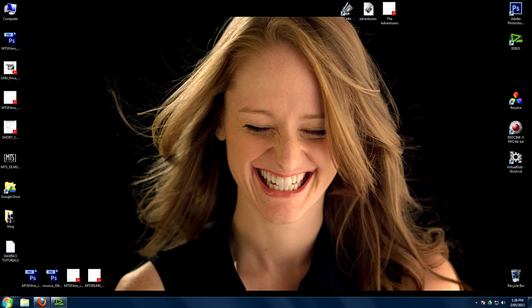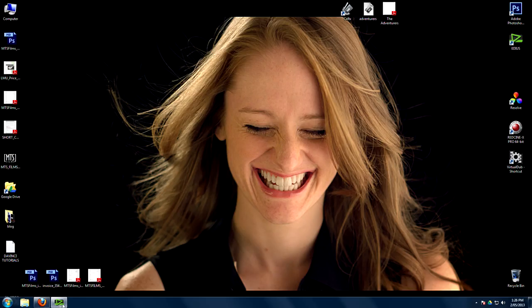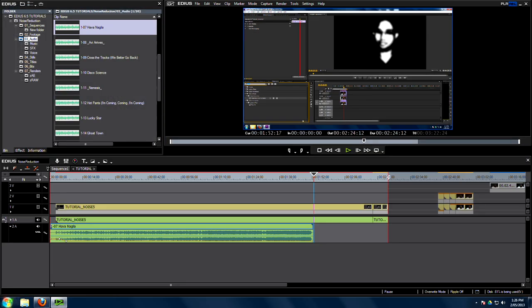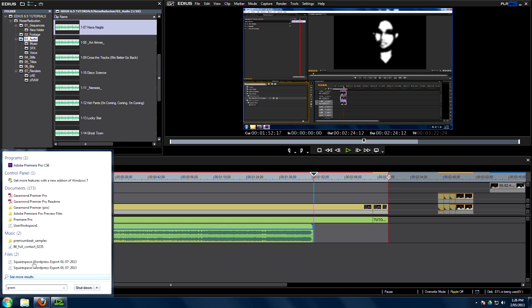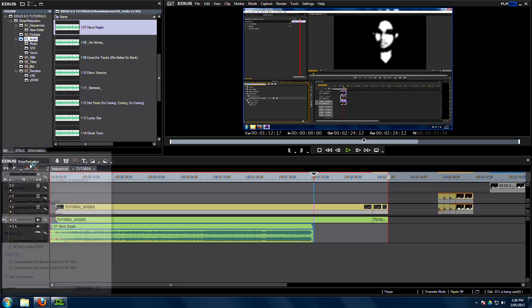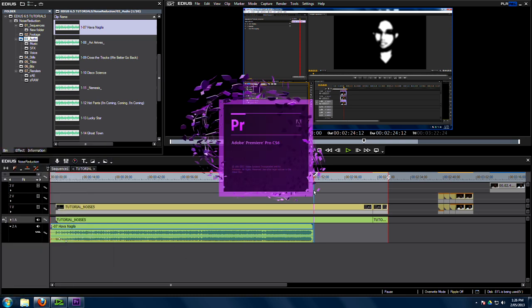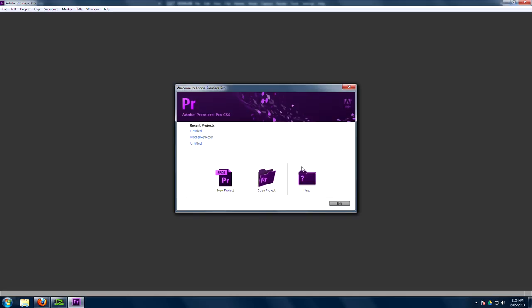Open up your favorite NLE, which is EDIUS. In this case though, we're going to be using Premiere because that's what everyone wanted me to show them how to use. Because no one uses EDIUS. Why the hell not? It's the best NLE around. Get into it. Get onto that.